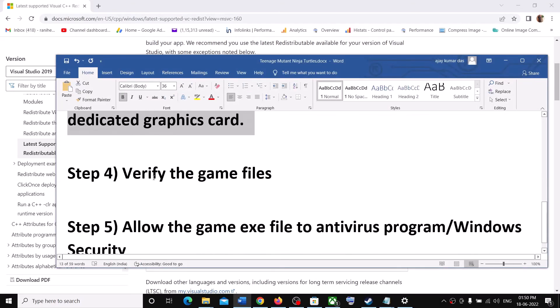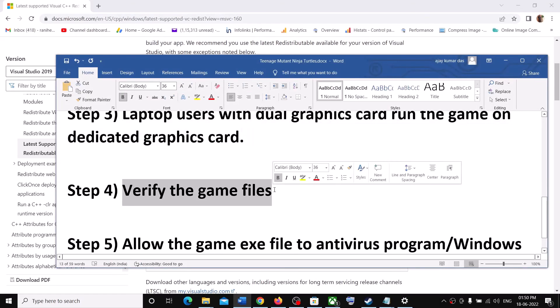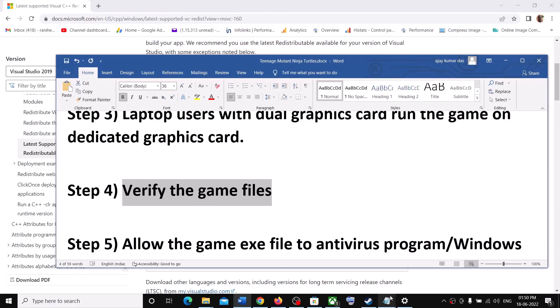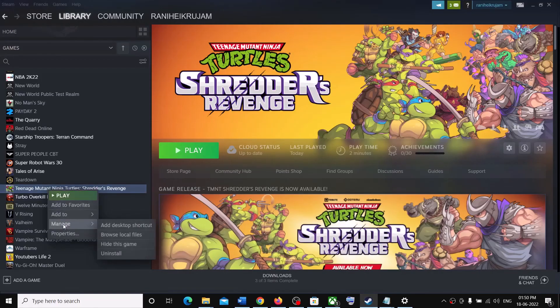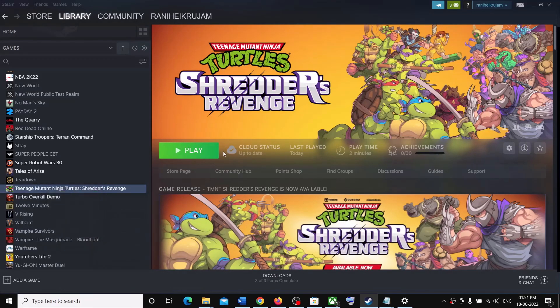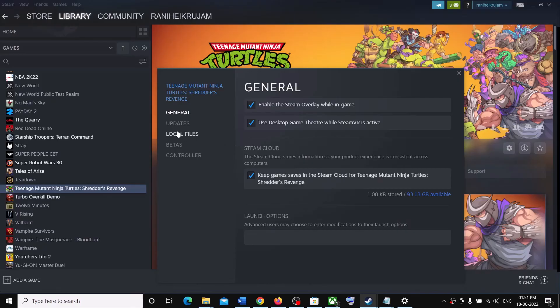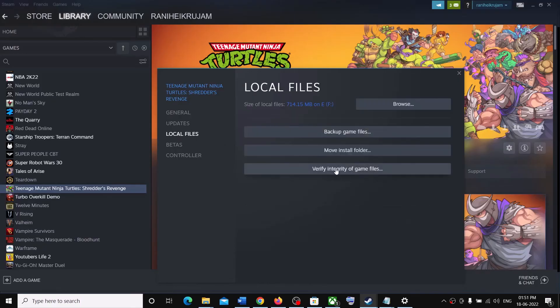Next step is to verify the game file for Steam users. Go to Steam. Make a right click on the game. Select Properties. Go to the Local Files tab. Then click on Verify Integrity of Game Files. After the verification, launch the game.